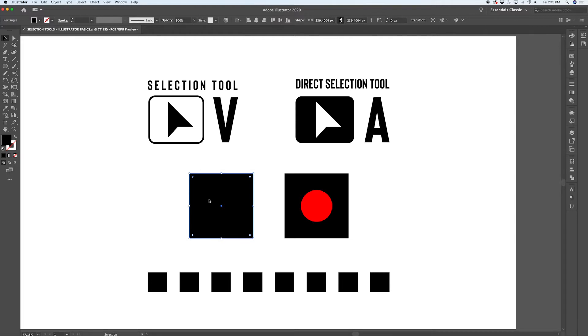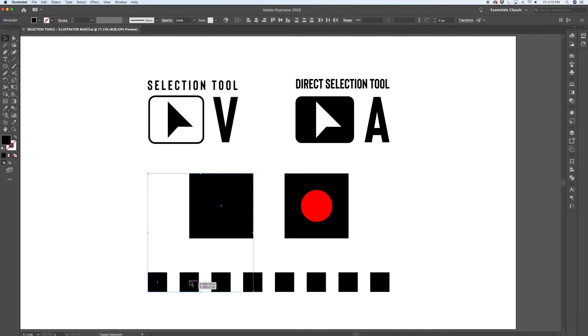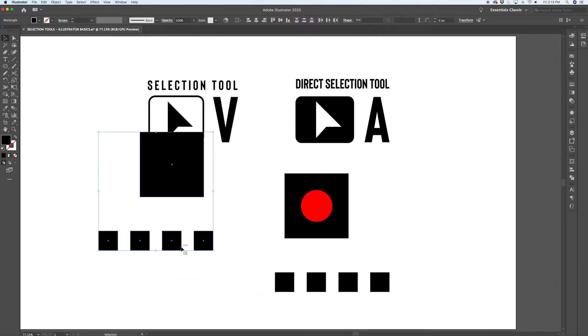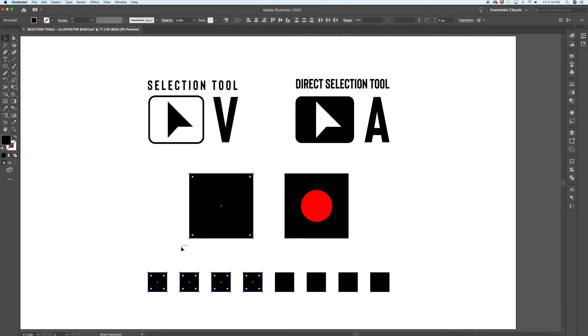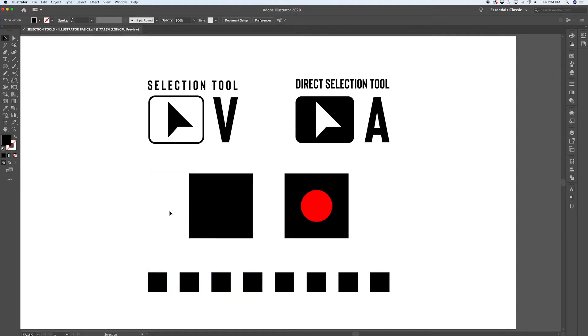If you want to add to a selection, when you have the selection tool active, if you hold down shift, you can continue to click on additional paths, and you will add them to your selection. So now you can move around more than one, or you can add them to a group, or apply effects and blends and that sort of thing. It's handy to be able to select more than one path at a time.